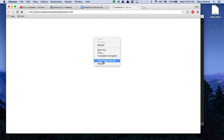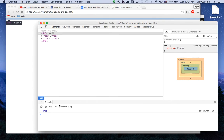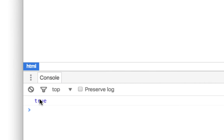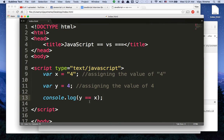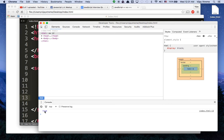Let's go ahead and open this in a browser. I see nothing right now, but that's what we expected, because I have to right-click and inspect the console. And if you notice right here, here's the console, and it says true. So the values of four and string four are equal to each other — that's a true statement.